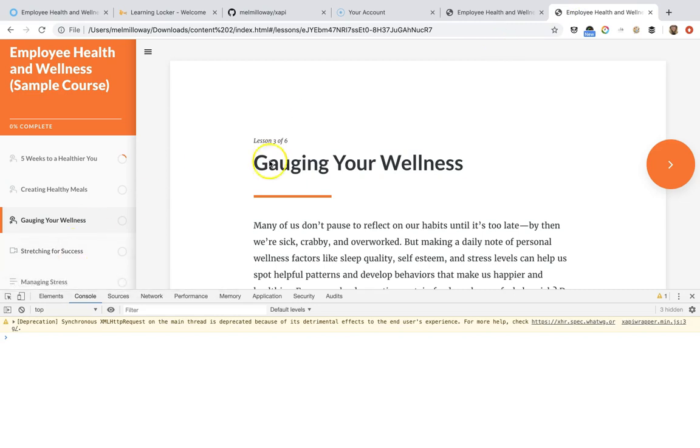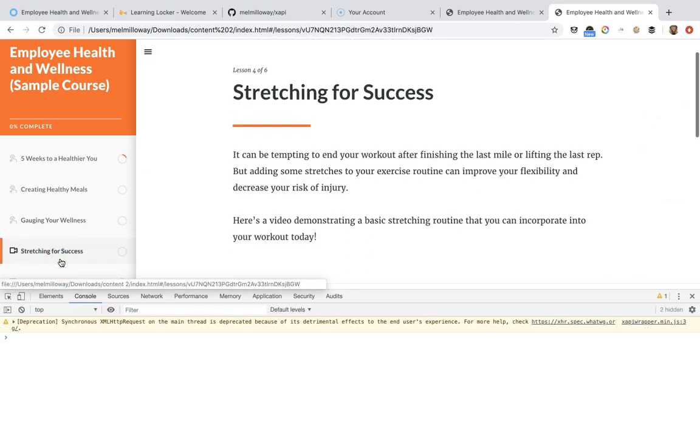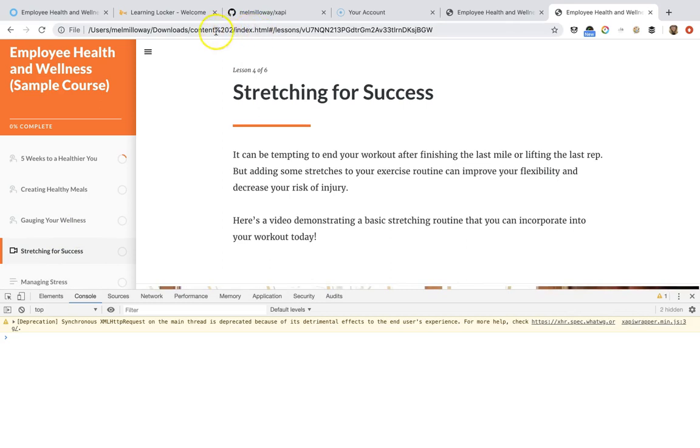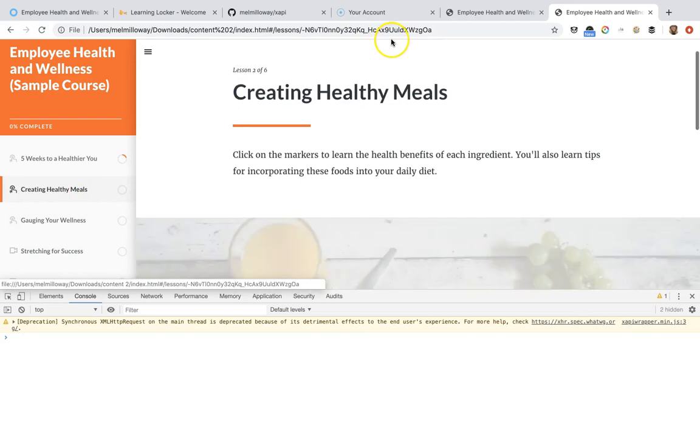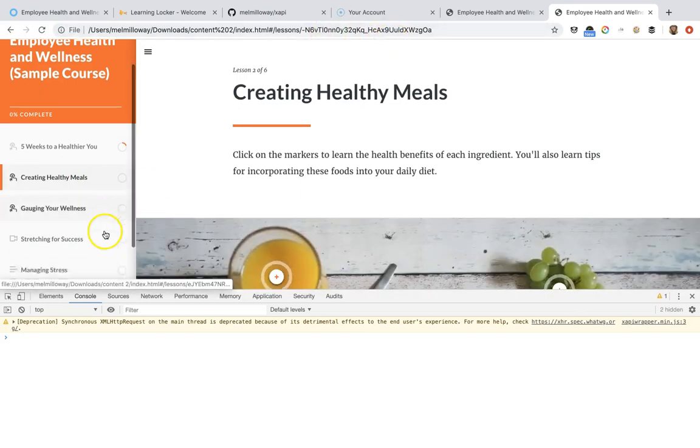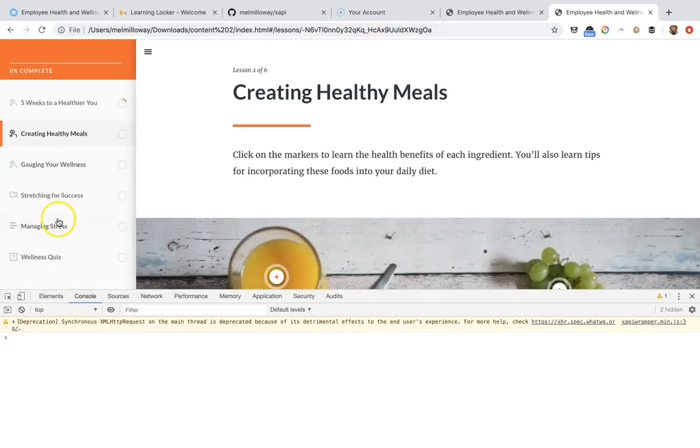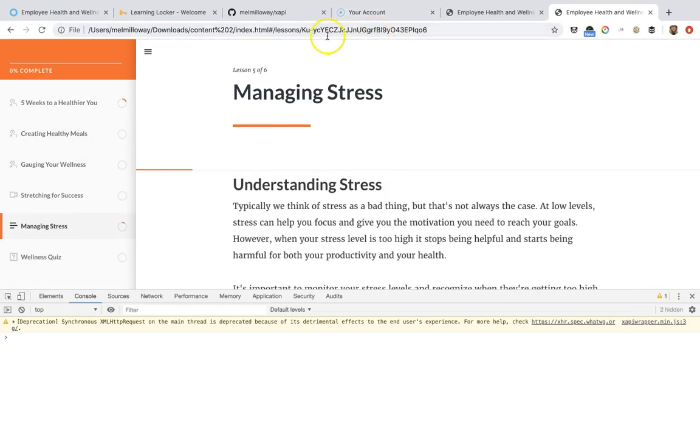And then if I want to do another one, let's just go ahead and do another one. So maybe I want to know when people click on stretching for success. I'm going to come over here and grab this URL because it's different.